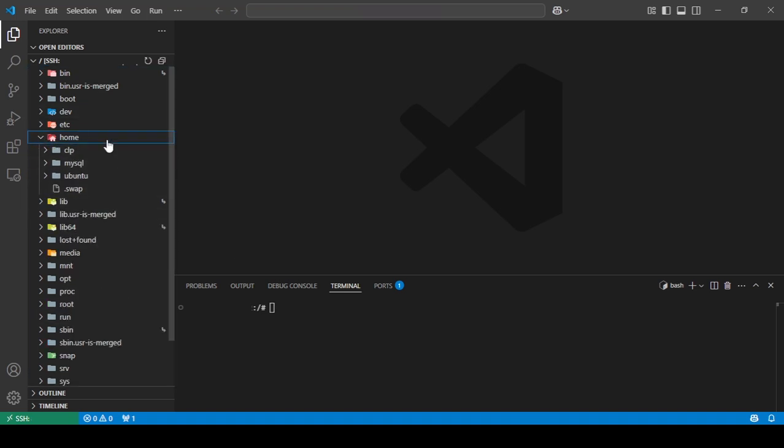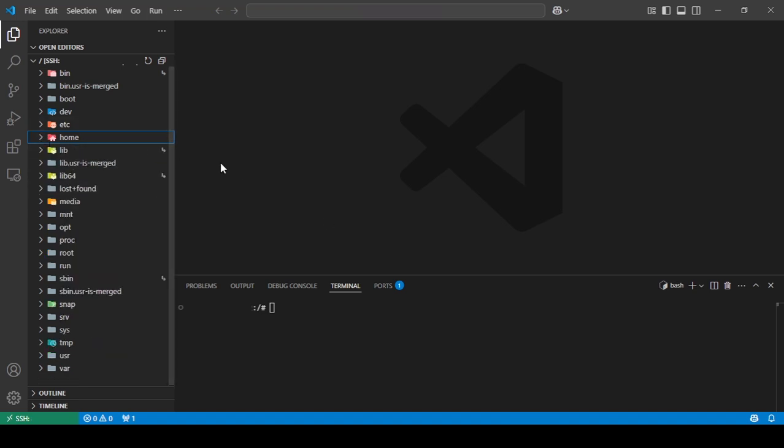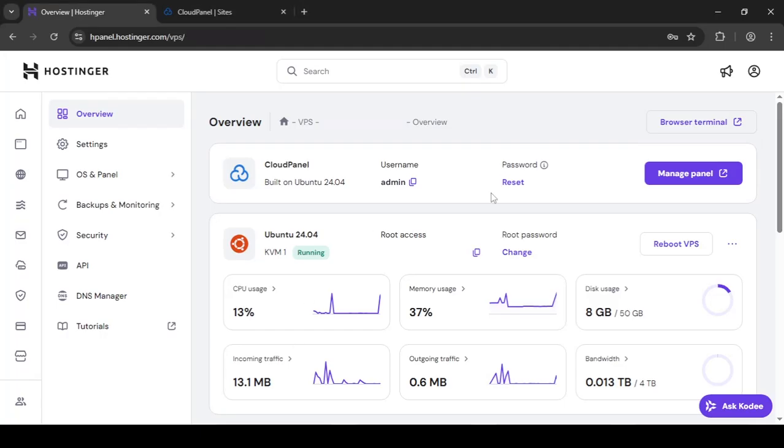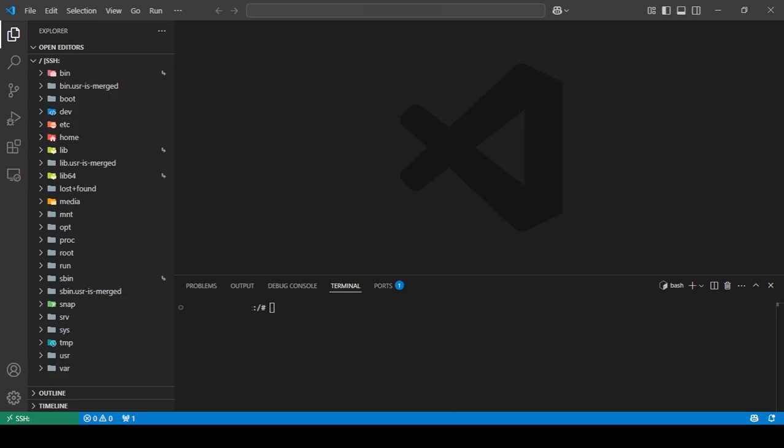So this is how you connect to your SSH. Also, I want to add one more thing. If you are asked for a password, just enter the root password. If you, for some reason, forget the root password, you can just change it here. You're given the option to do that. And then just copy paste that new password here.